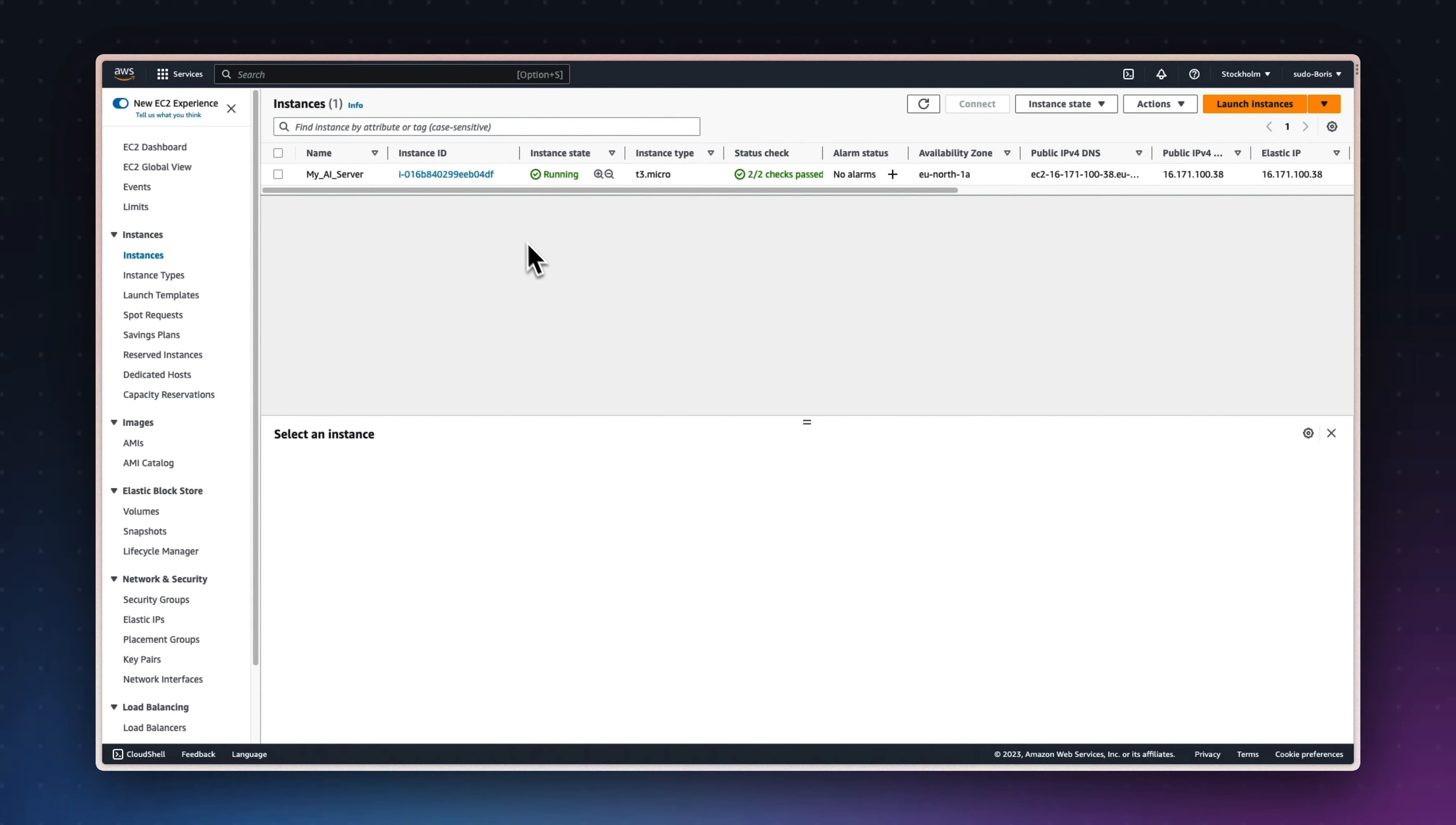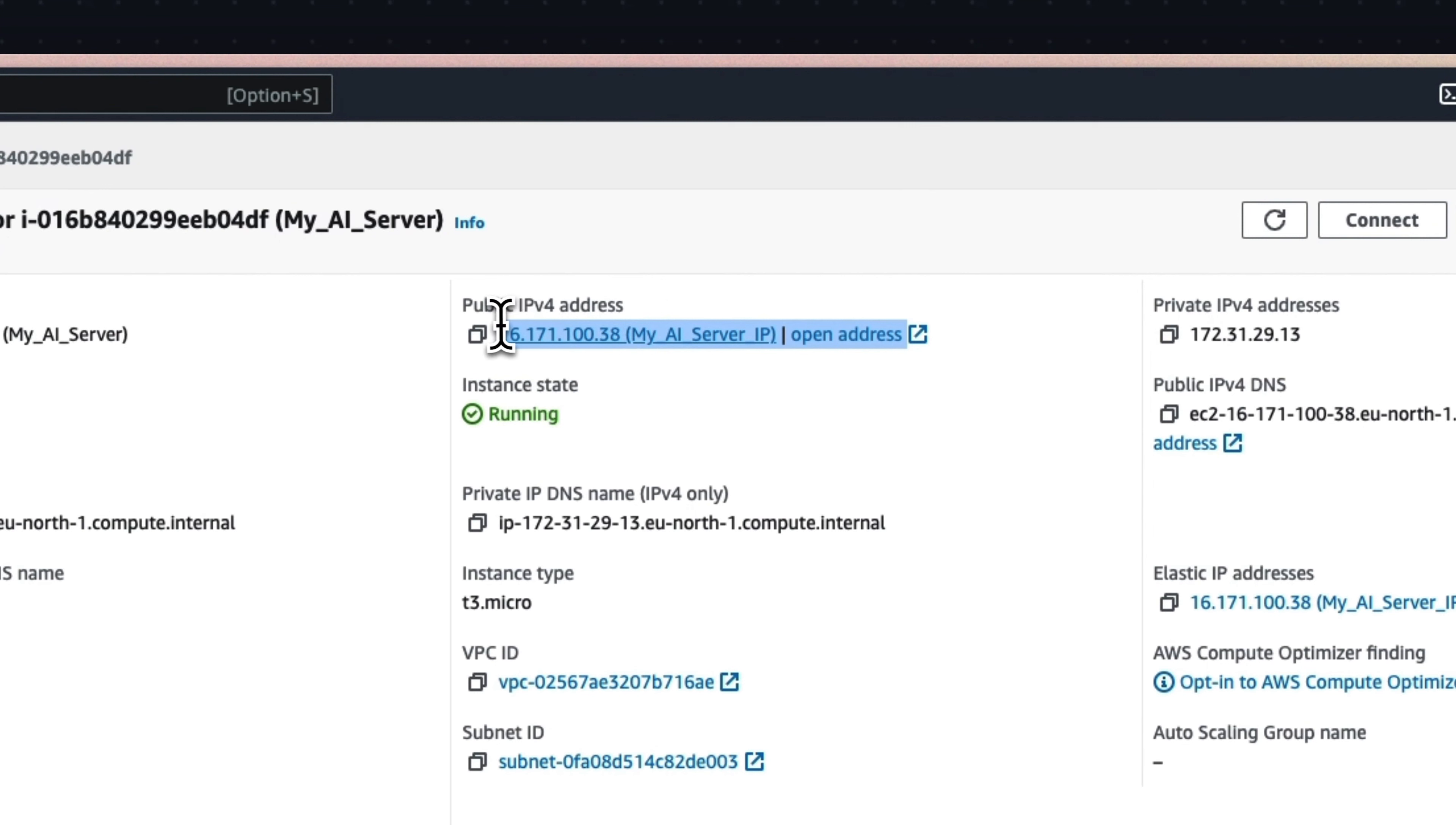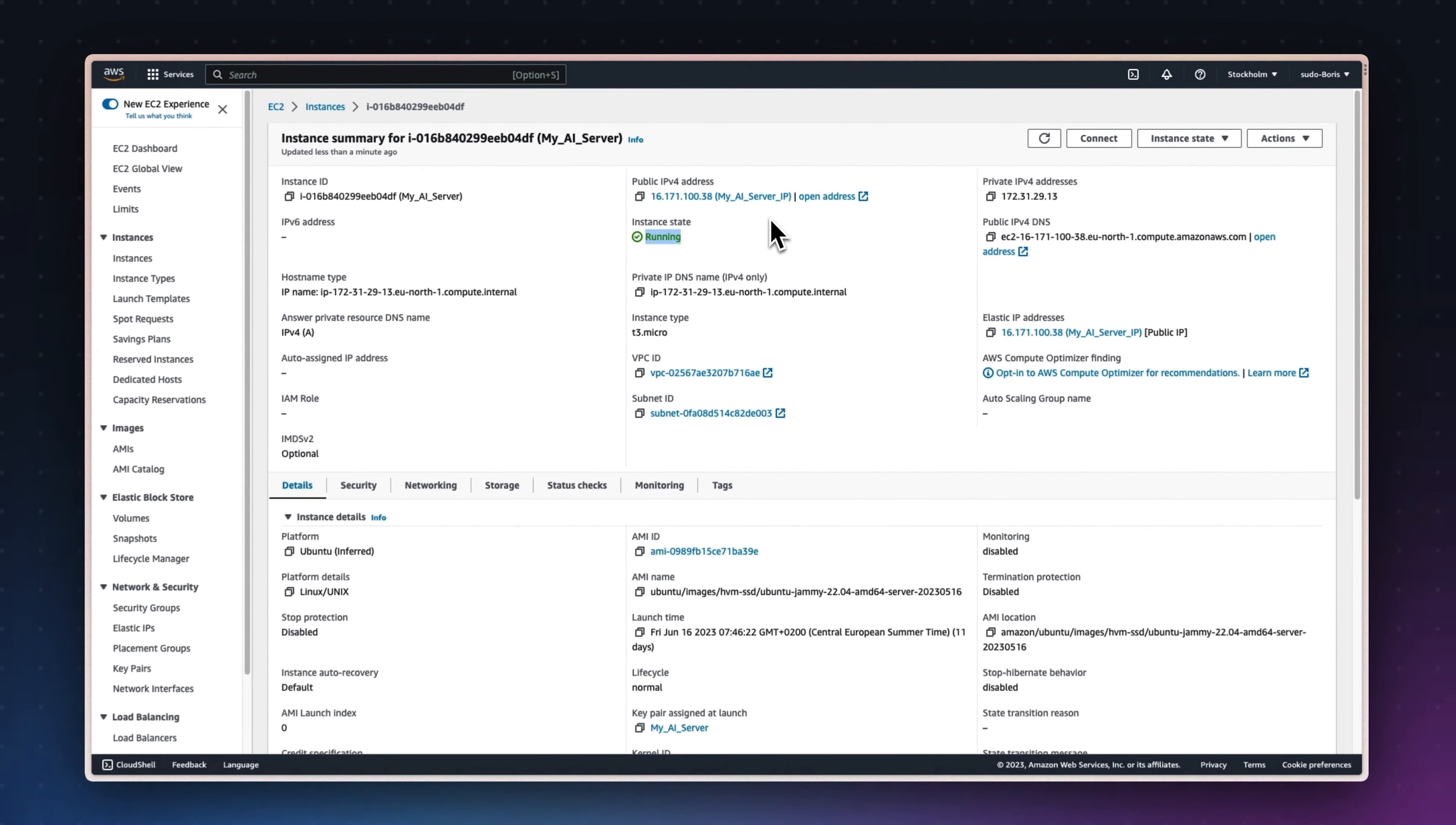This instance enables you to create a public IPv4 address that can serve as the endpoint for the deployed model. Just add slash info or whatever URL you used in the previous step to access the model. The deployment setup is based on Flask, Gunicorn, and NGINX. By combining these three core libraries, you can establish a reliable and scalable deployment infrastructure for your model.